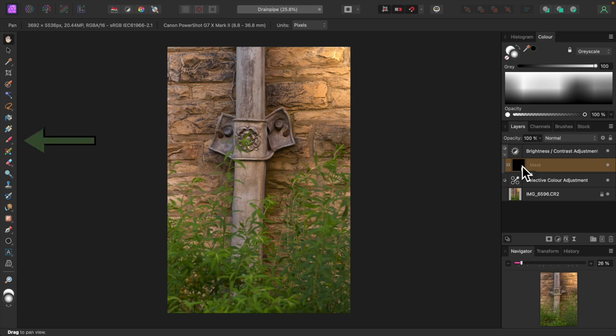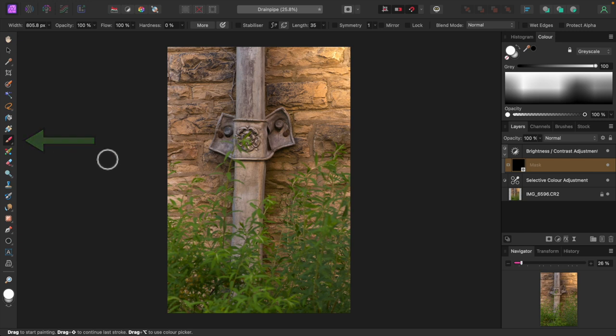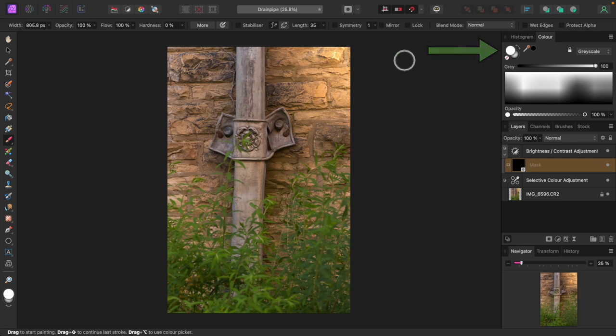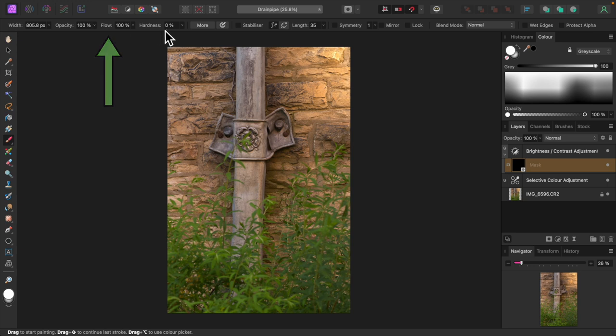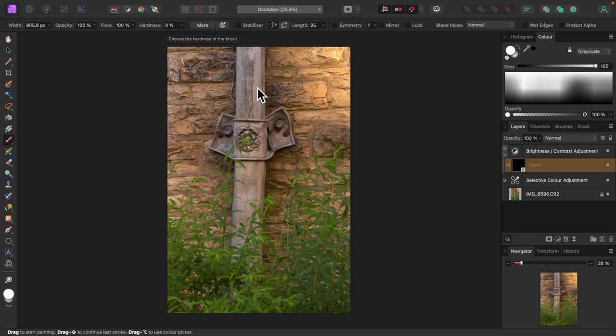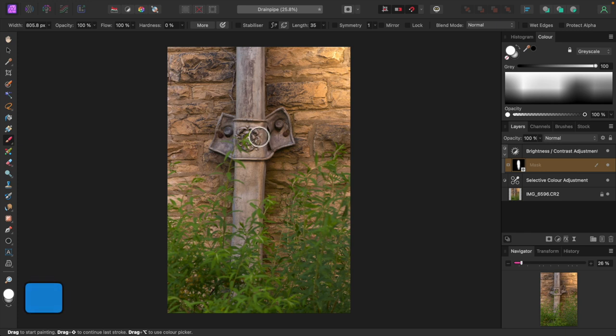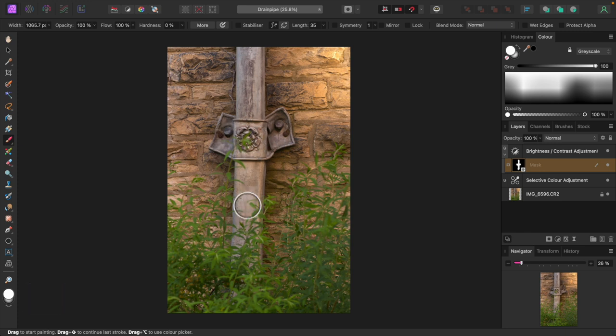Now select the paint brush tool. Set its color to white if it's not white already by clicking over here. Now make sure flow and opacity are both 100% and hardness is zero. A hardness of zero makes for a soft brush outline as opposed to a sharp outline. Let's paint over the drain pipe to allow the brightness and contrast adjustment's effect to show through. You can use the square bracket keys to adjust the size of the brush if need be.